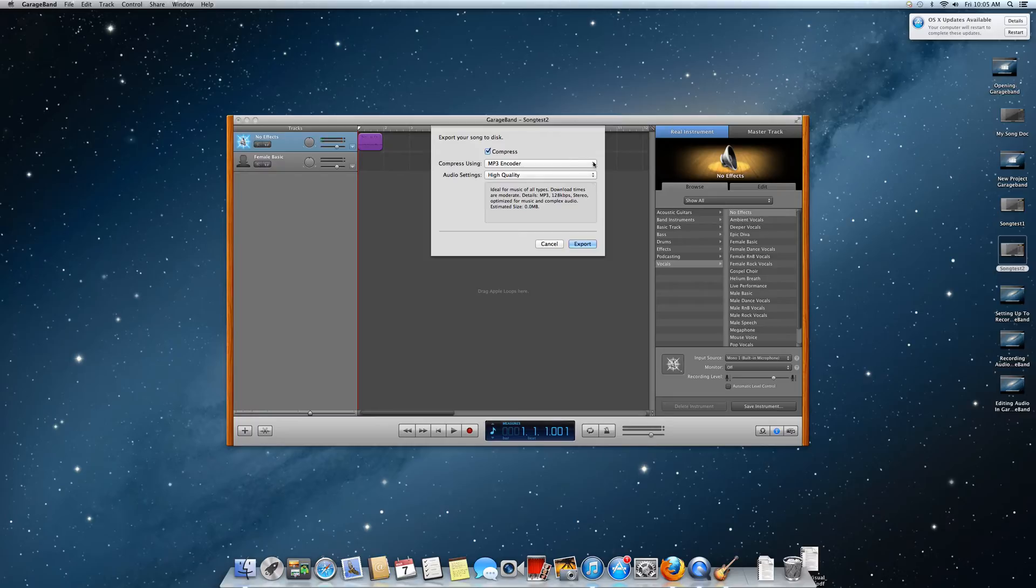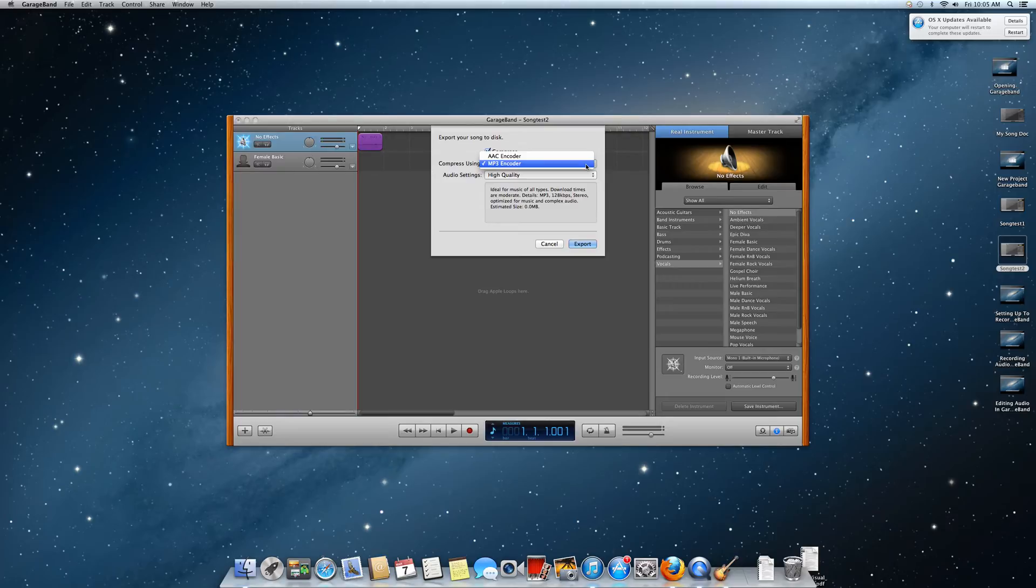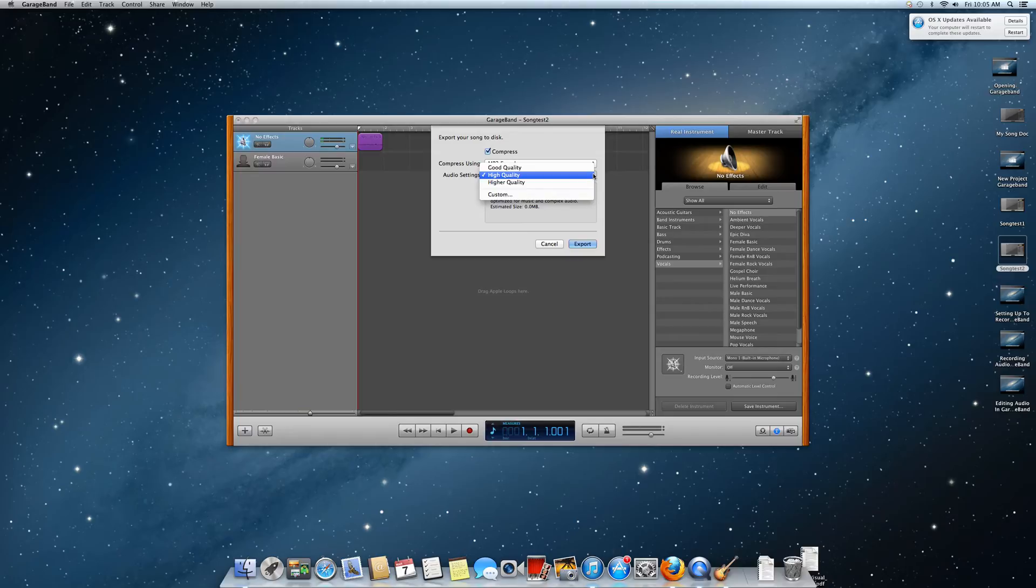So you can either pick AAC encoder or mp3 encoder. I will pick mp3 encoder. They have three different qualities: good quality, high quality, or higher quality. I always pick high quality.